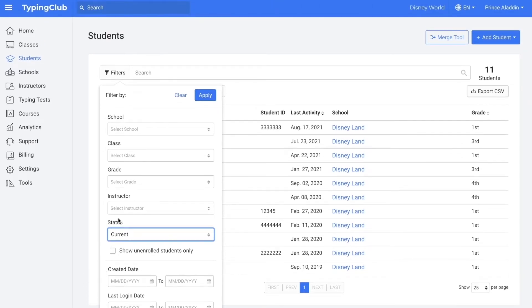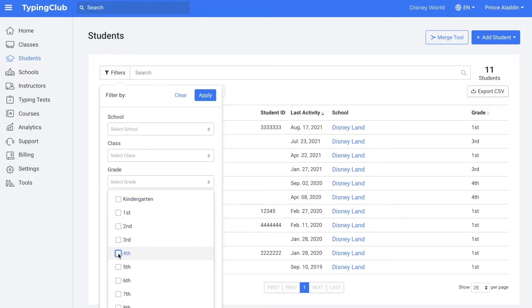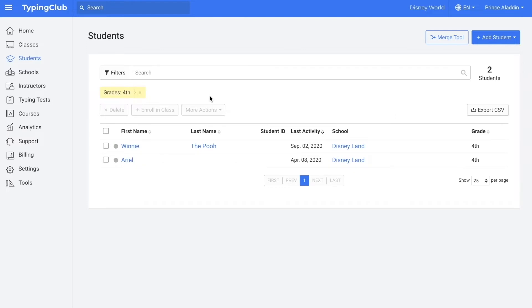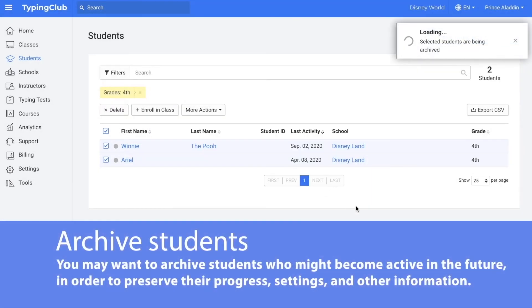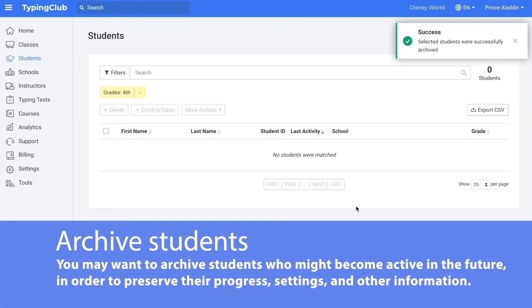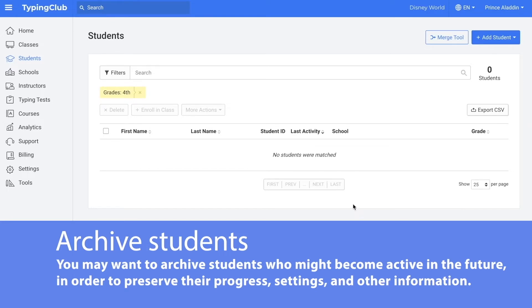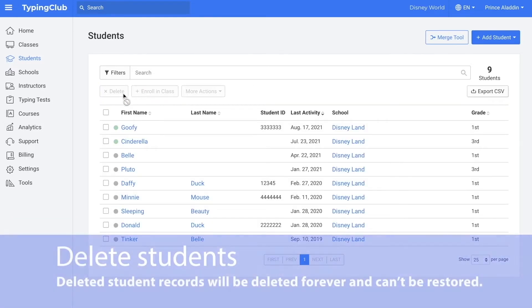Right now I want to filter by grade and I'm going to select all of my fourth grade students and then click apply. Here I see all of the fourth grade students in my account, and I know that these fourth grade students will not be using the program again this year. So I want to either delete them or archive them. To delete them, I would select all and then click delete. To archive them, I would select all and click more actions and then archive. Archived students will not be able to log into the account, but you could restore them at a later date. Deleting students is a permanent action and we are not able to restore deleted students.